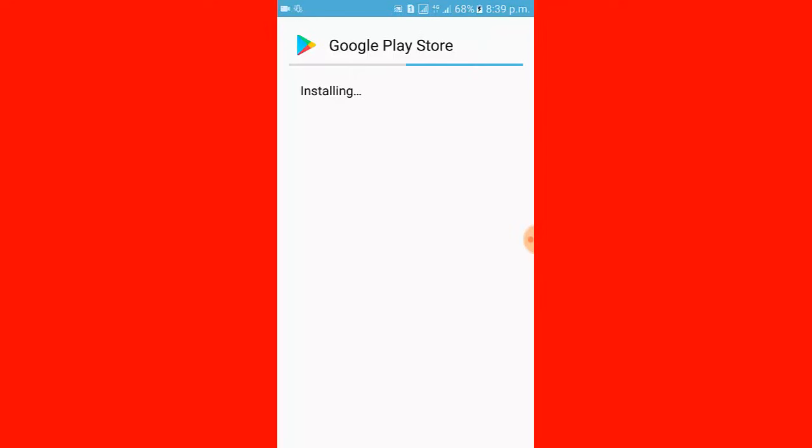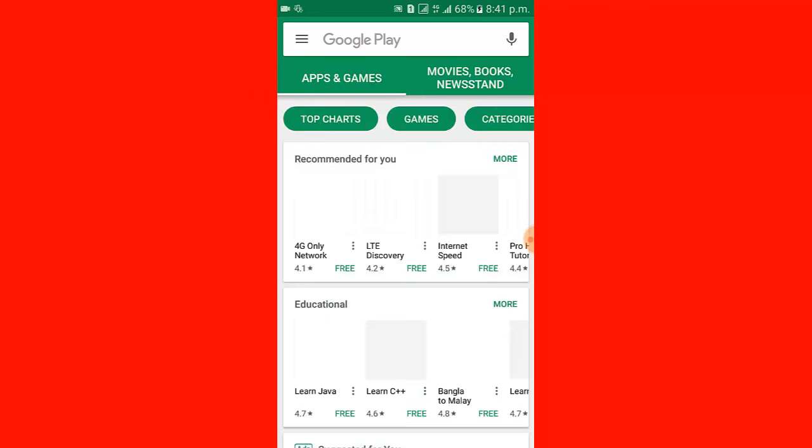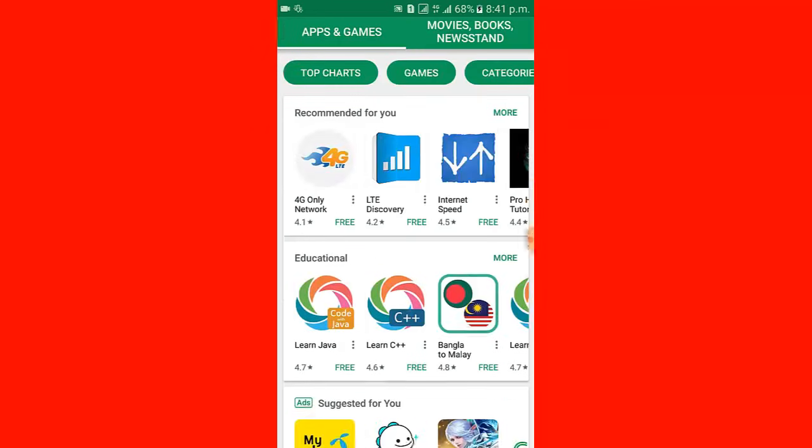I click open. The flash storage is open, accept. You can see the Google Play Store is installing successfully.